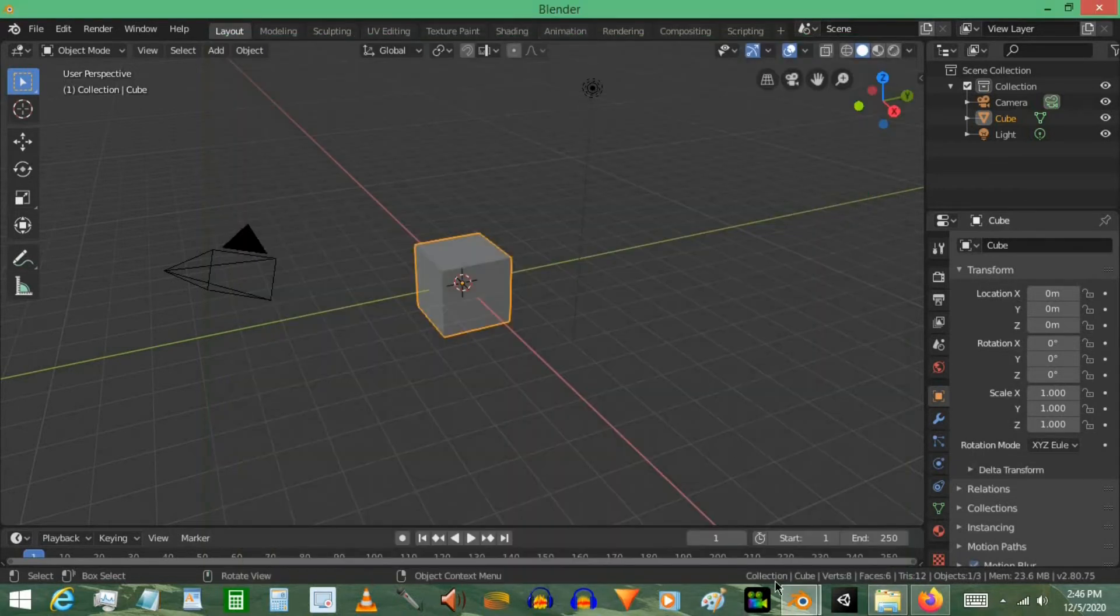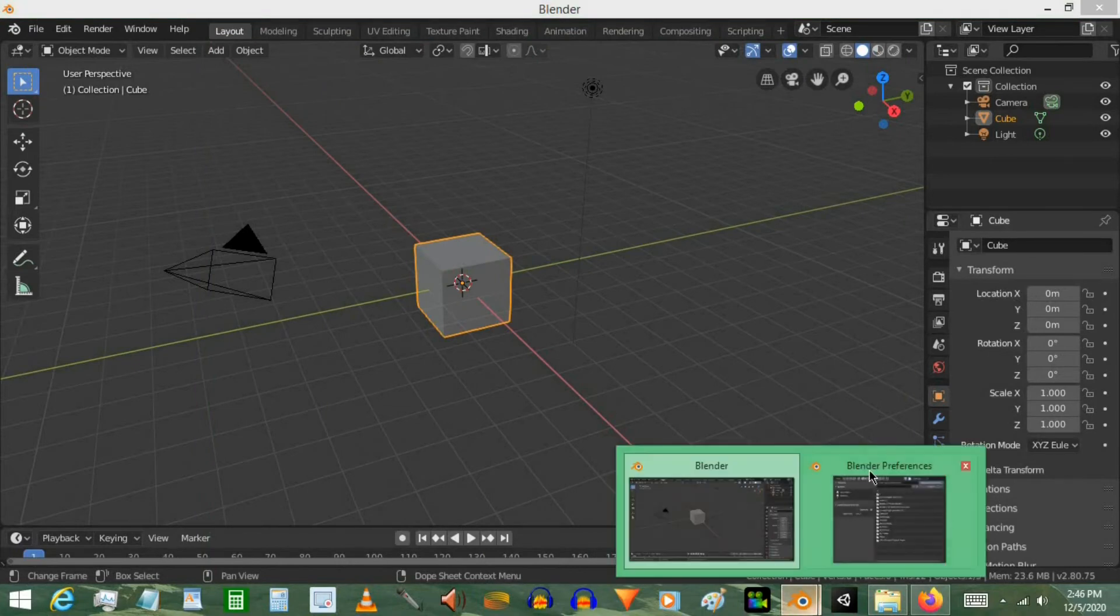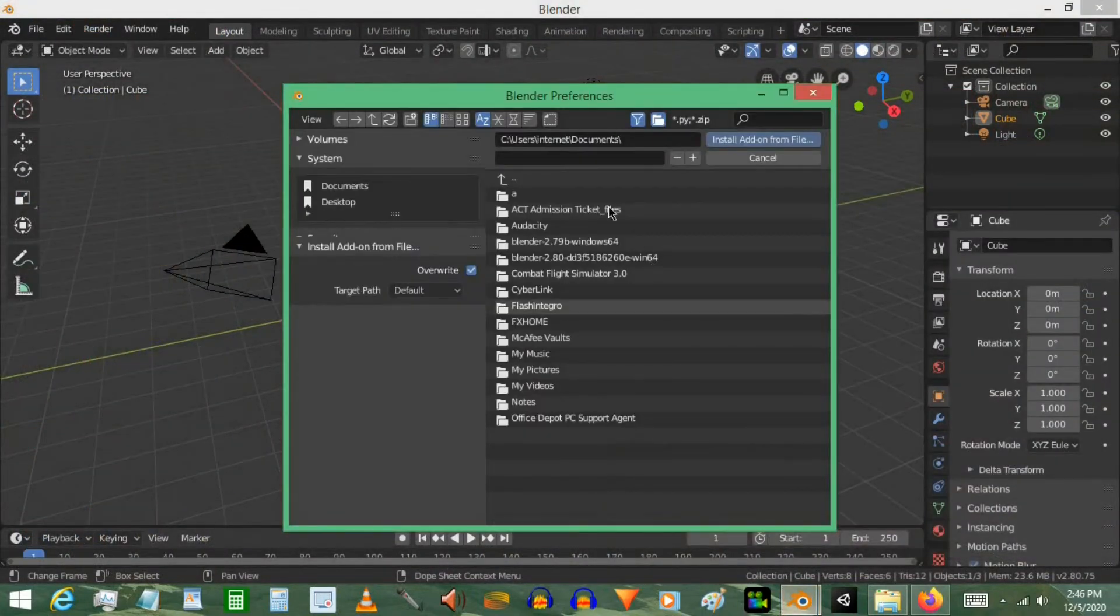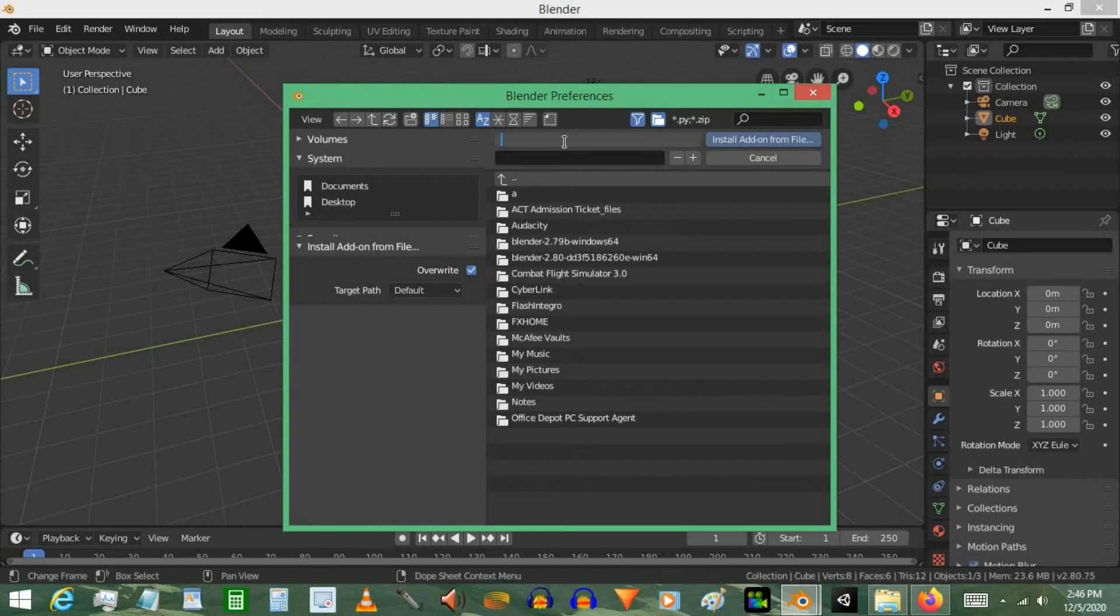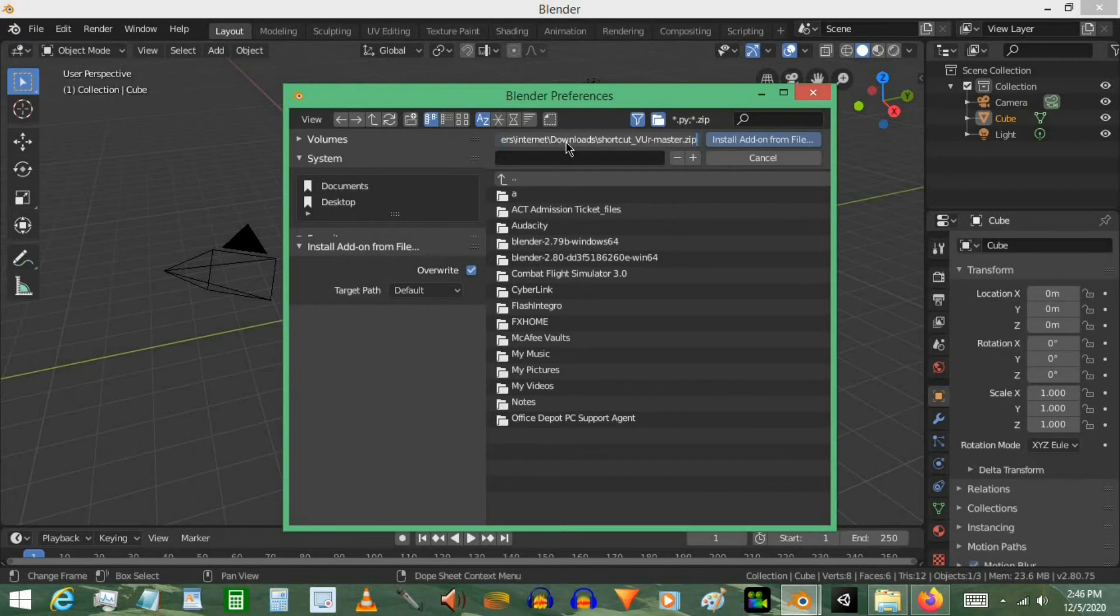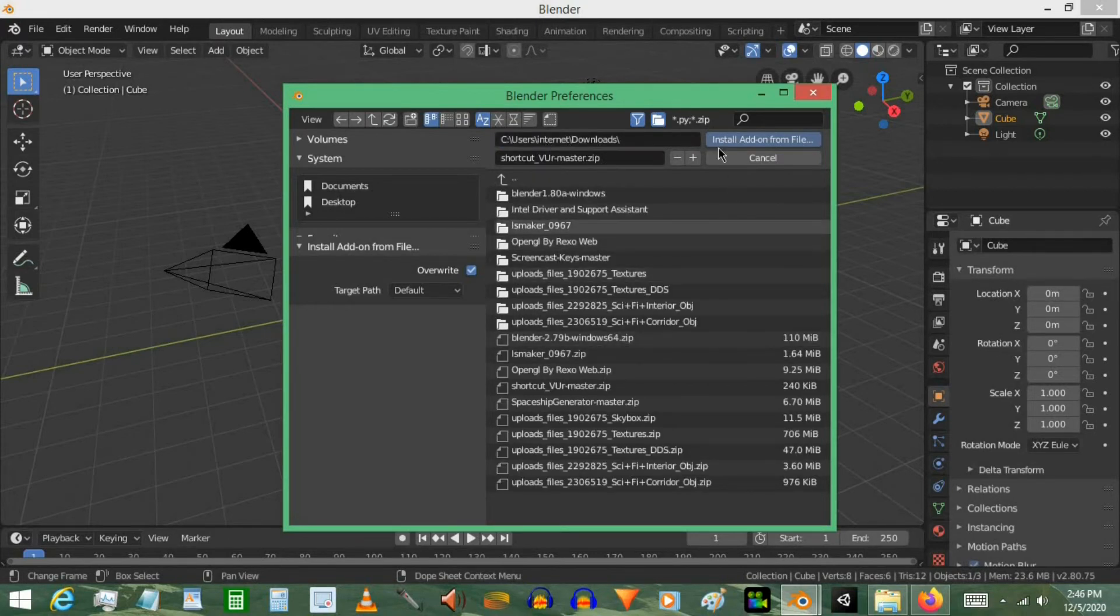Go back to Blender and the Preferences. Here it is. And then we're going to erase this. Use the shortcut Ctrl-V. Select Enter. And then it should take you directly to the place. Now we're going to select Install Add-on from File.